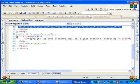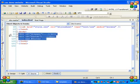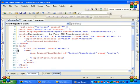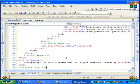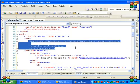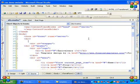Paste it between the head section of the master page. Copy the body and paste it after the content placeholder. Then cut the content placeholder.